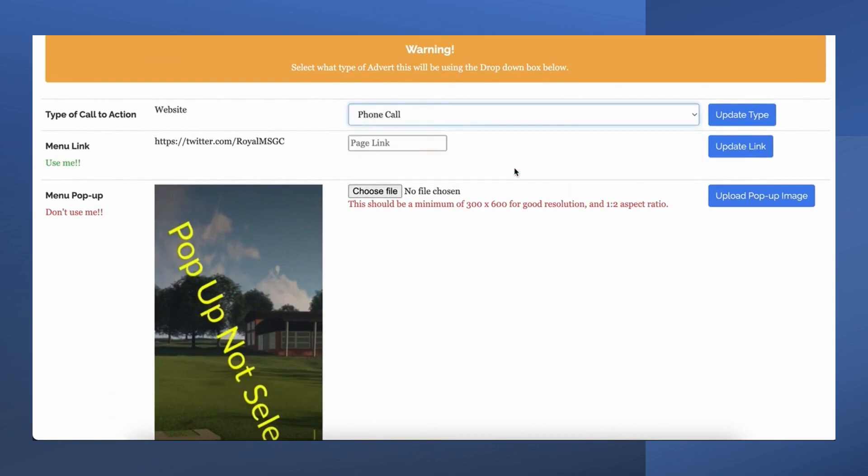The options are endless with the app. Some of our other clients have asked us to run a competition through the golf club members and visitors app.